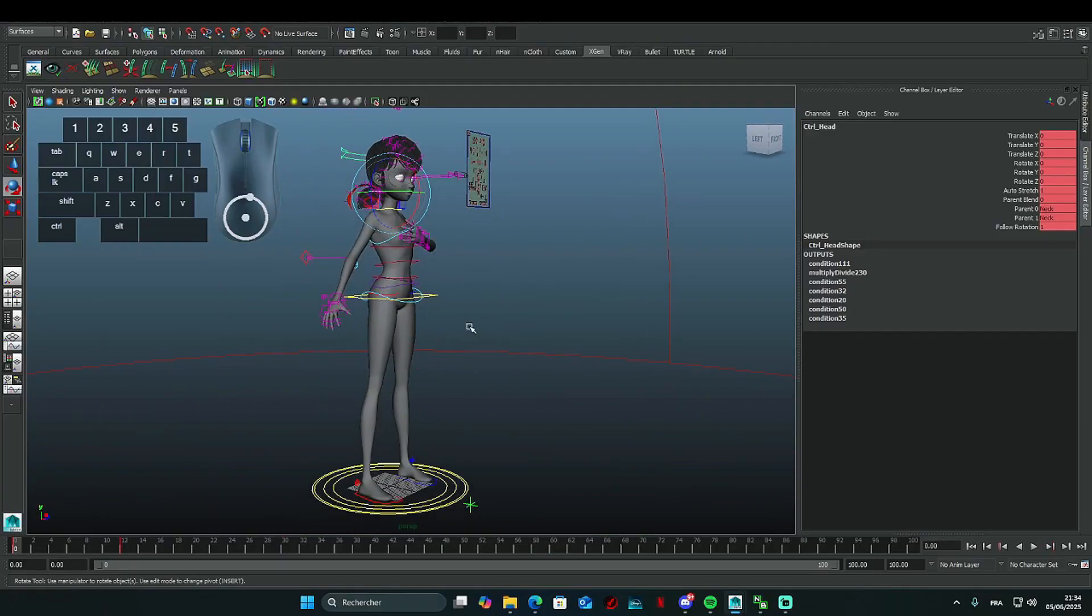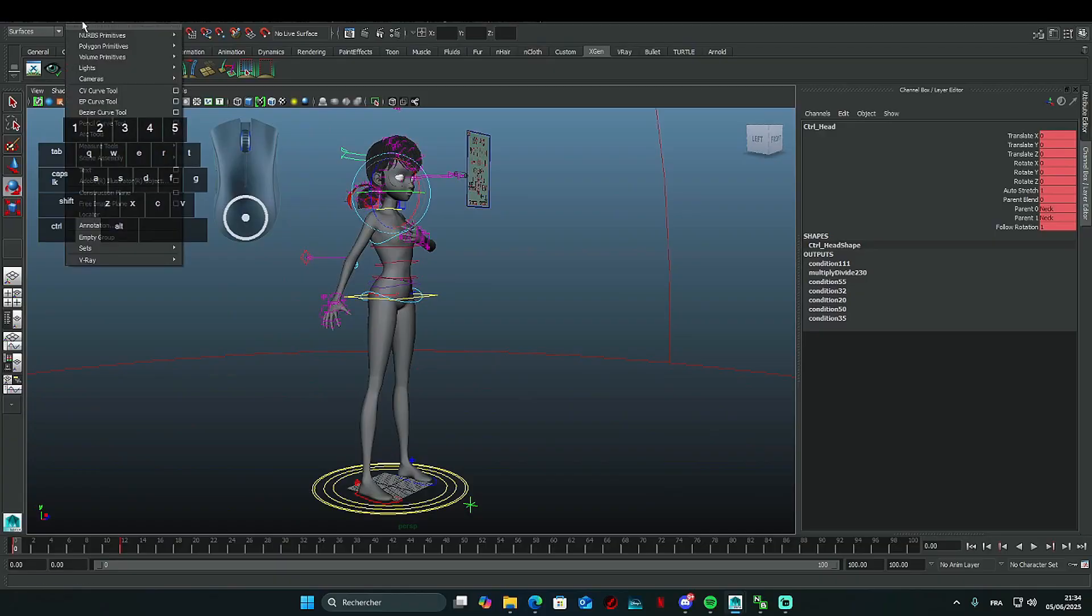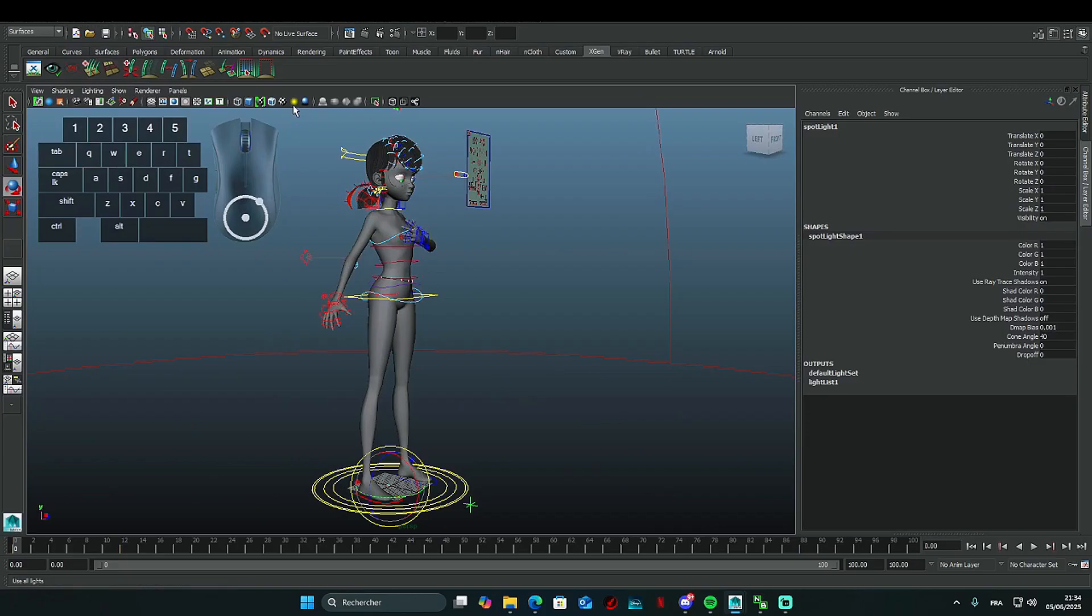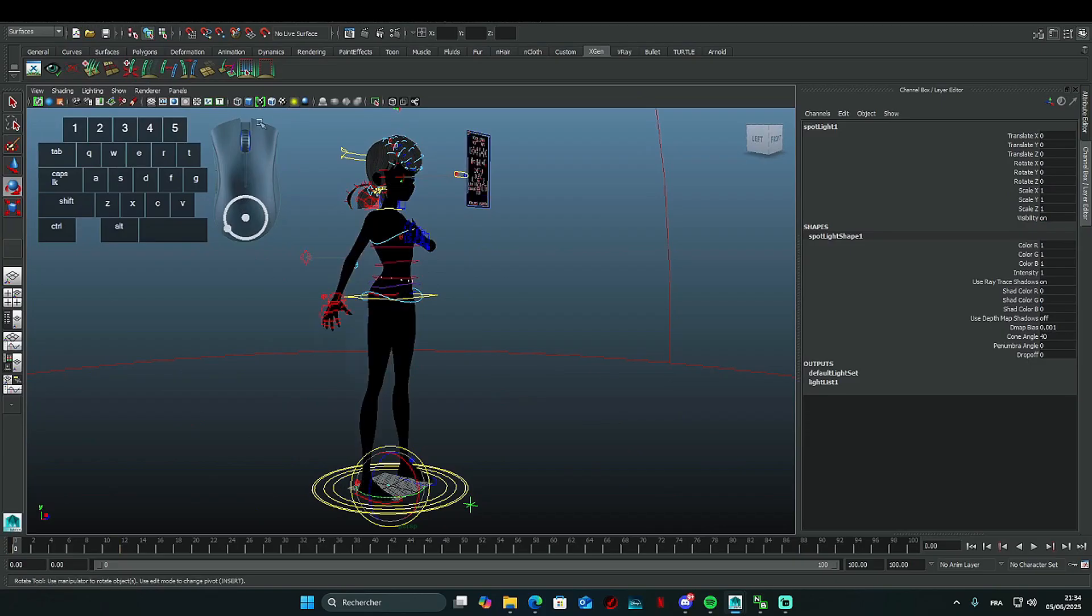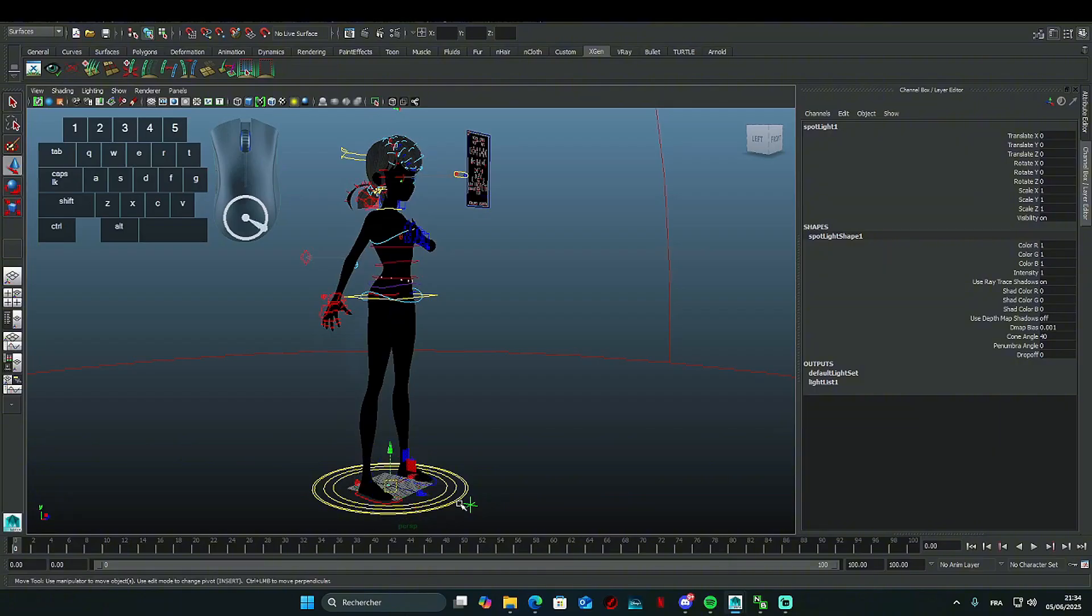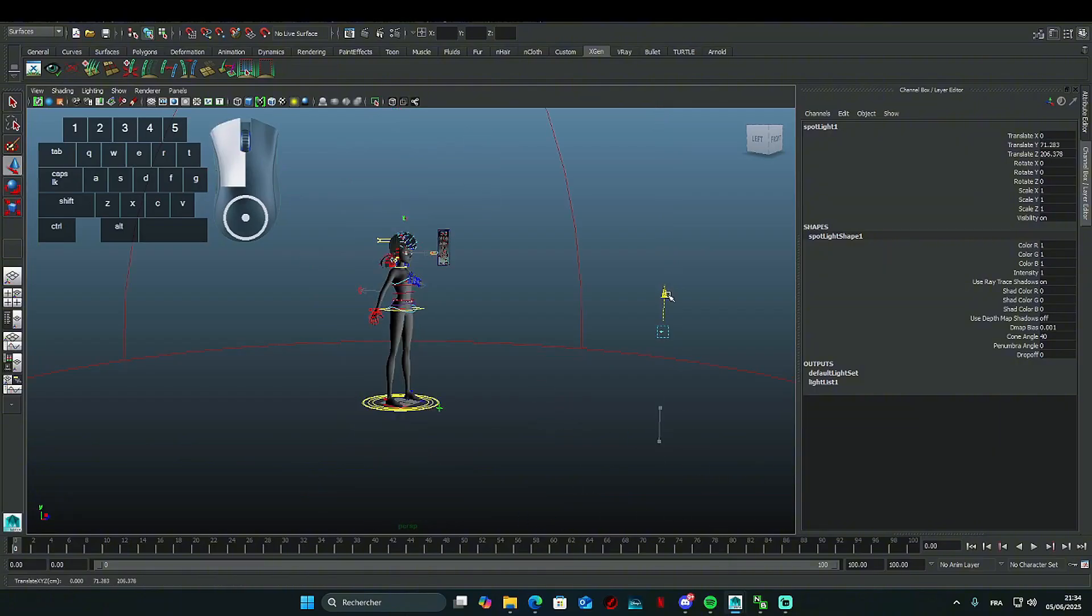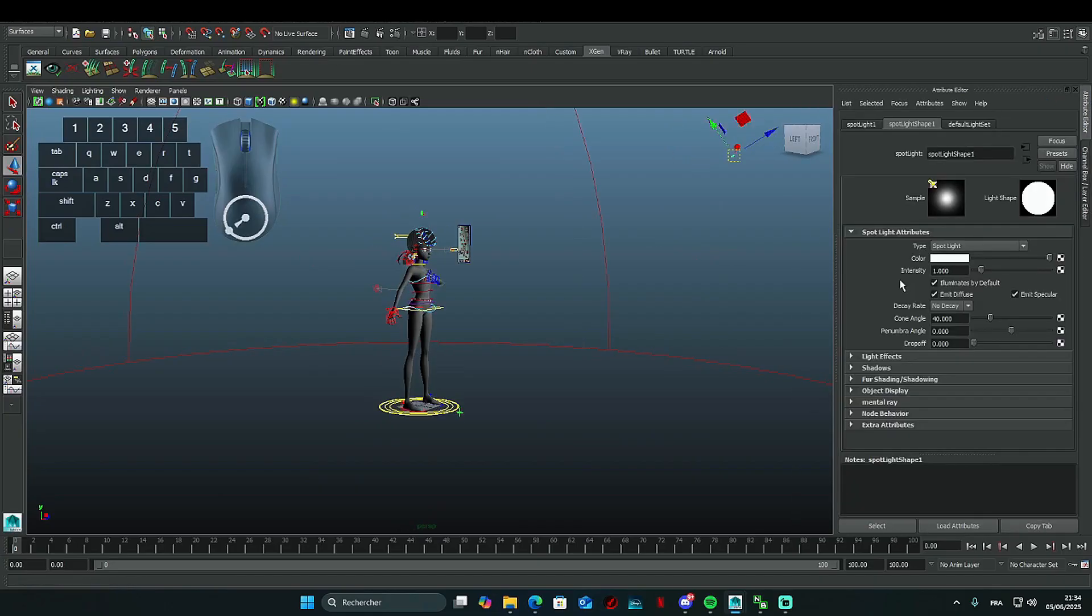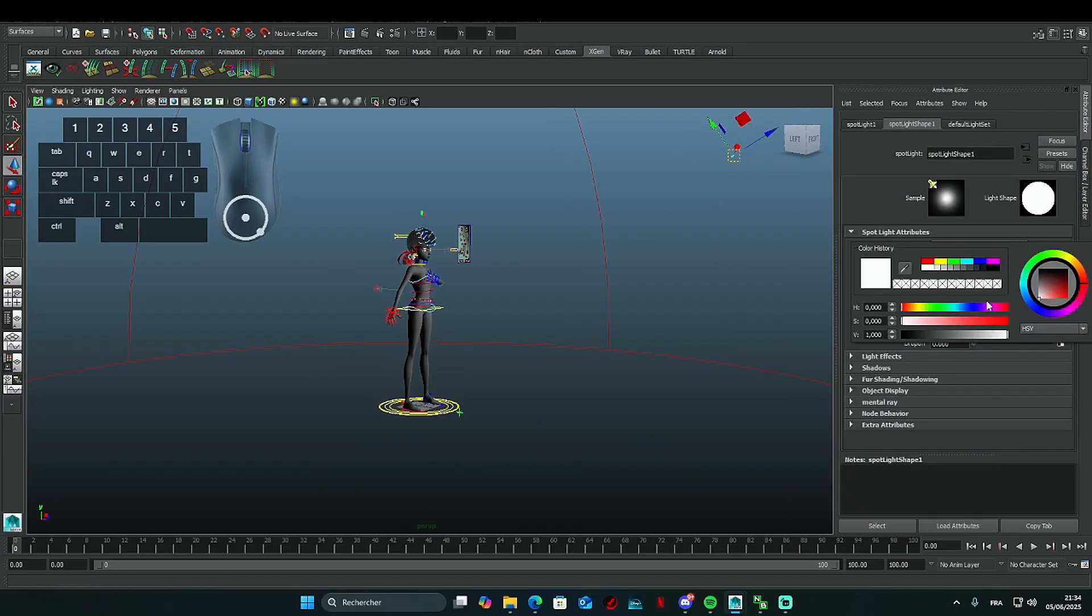You can add more lights by going to Create, Lights, Spotlight to bring more light and color to your scene. Click on the yellow sphere to display the lights present in the scene. Place your lights wherever you like. You can change the color, brightness, and size of your light in the attribute editor.